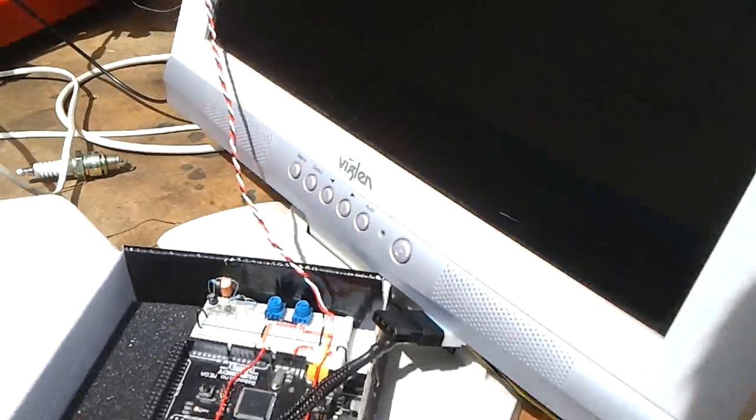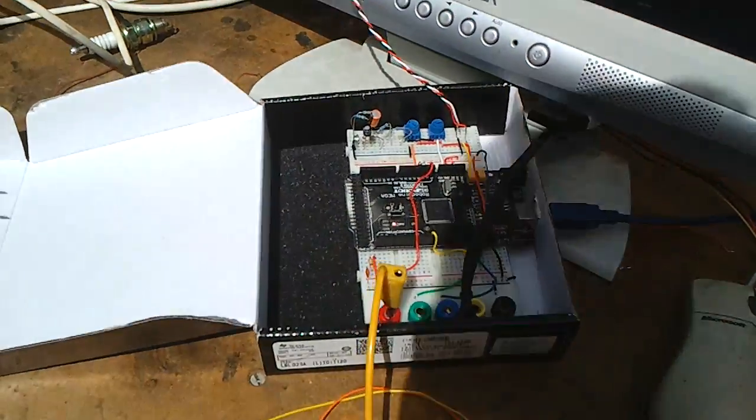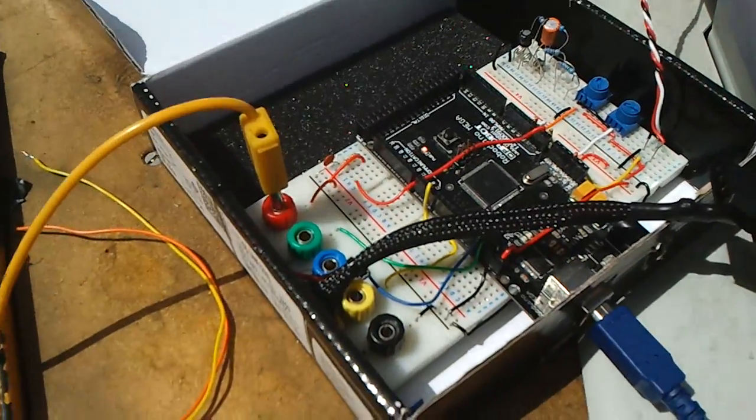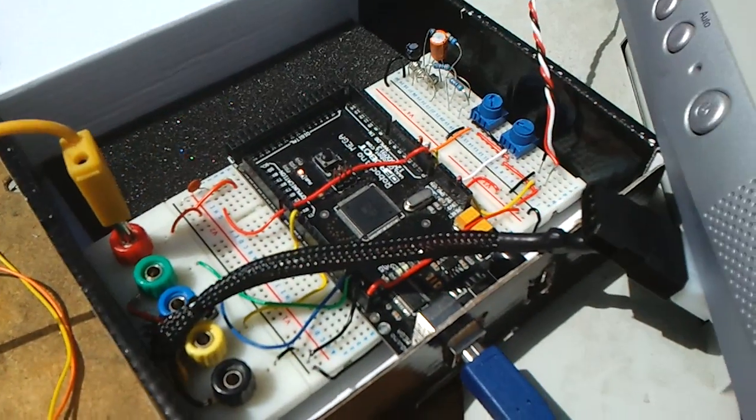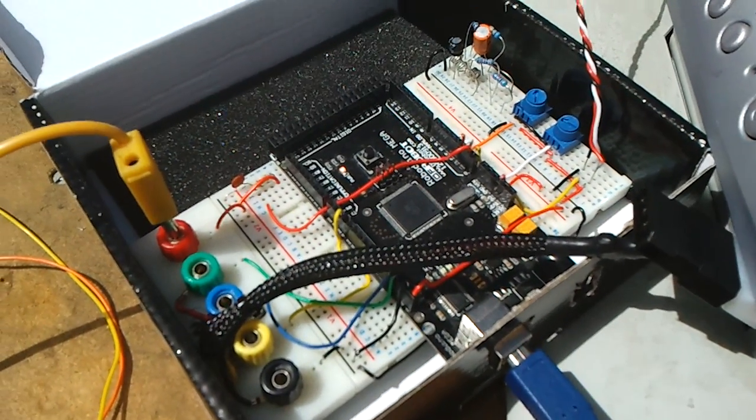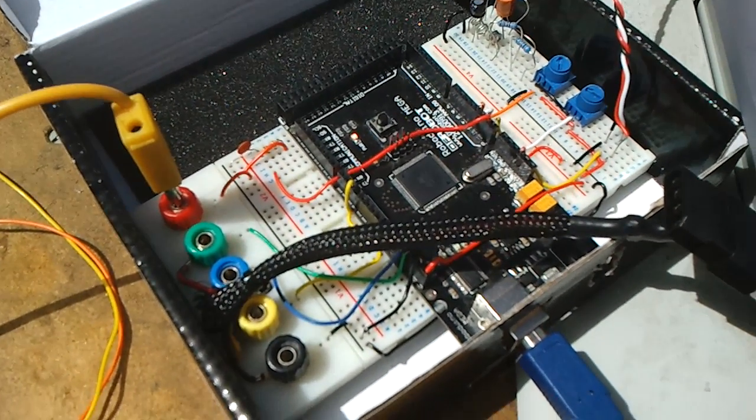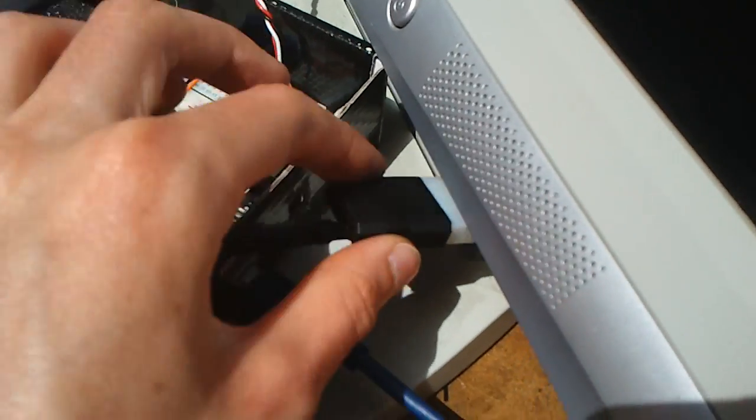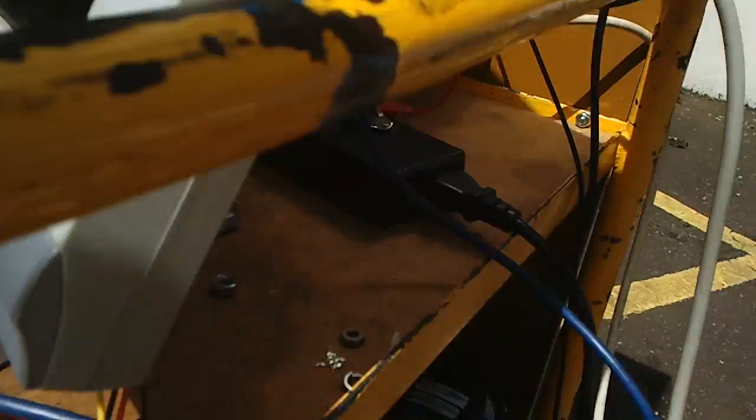And then we've got my actual ECU here, which is an Arduino Mega. And it connects to the engine via this little Bolex connector.